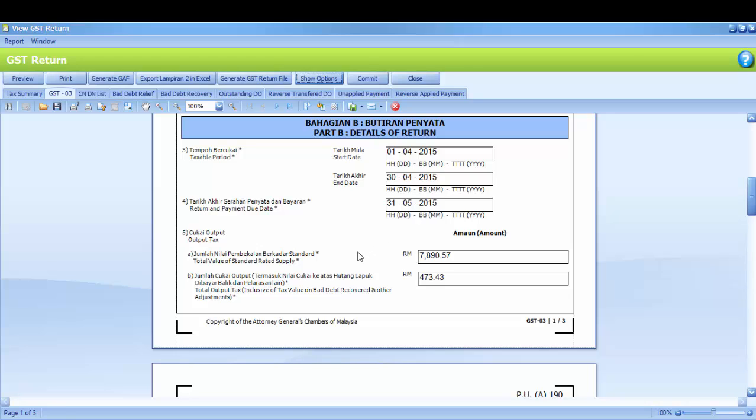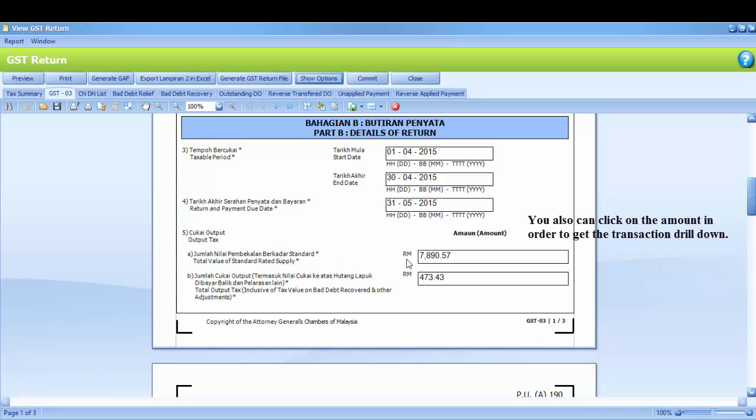Number 5 is regarding output tax. 5A is total value of standard rated supply, means your total sales for standard rated item. You also can click on the amount in order to get the transaction drill down.